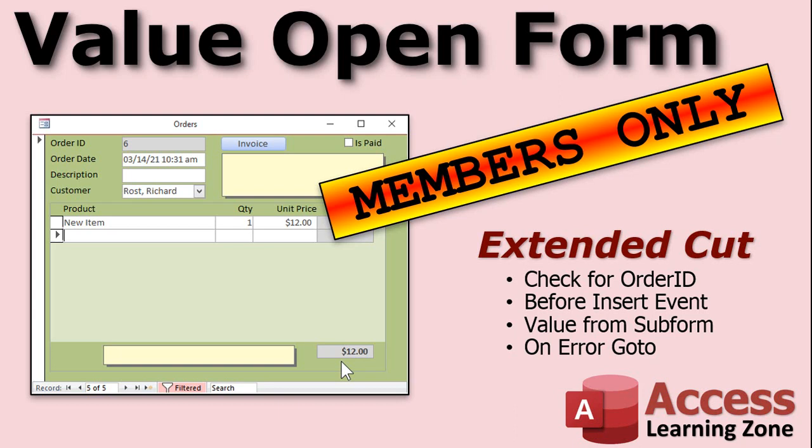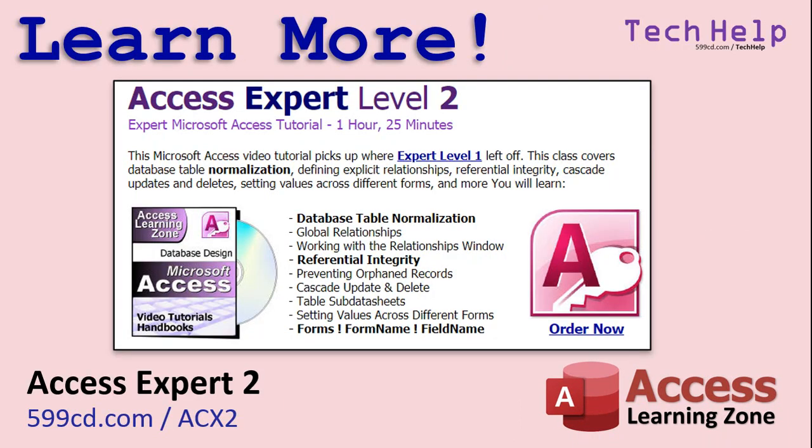Silver members and up get access to all of my extended cut videos. And I also cover a lot more with the forms, form name, field name notation in my Access Expert 2 class. It's a full course, hour and 25 minutes long. Covers lots of other stuff, too. Database normalization, working with the relationships window, global relationships, referential integrity, cascade update and deletes. Lots of stuff in that class. Access Expert 2.